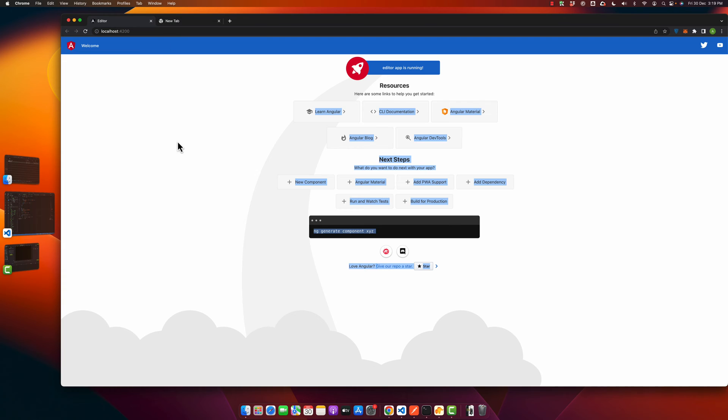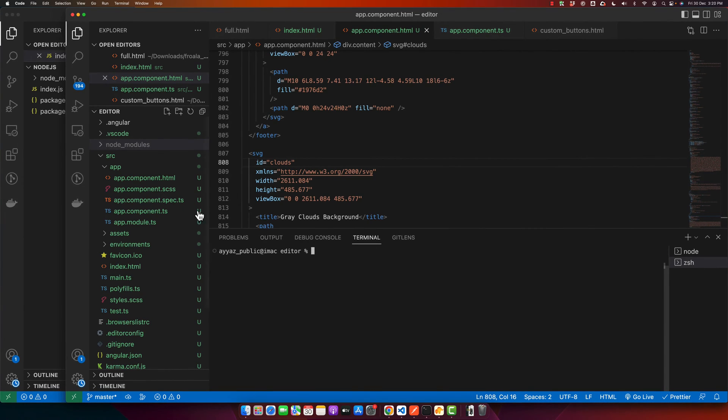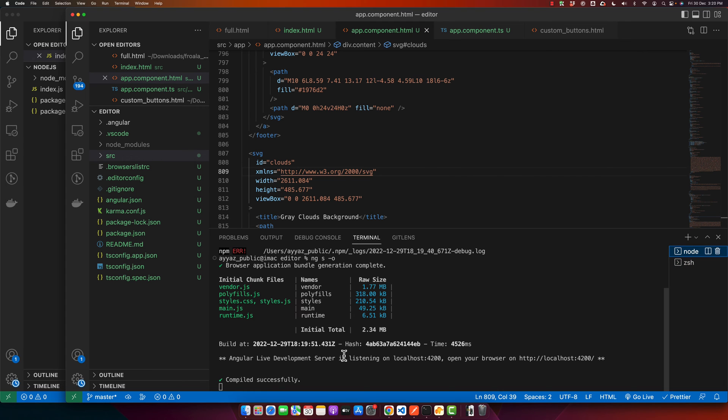I want to build it and then deploy it on my existing Node.js server. Let me show you my code. This is my Angular project and these are all the files.